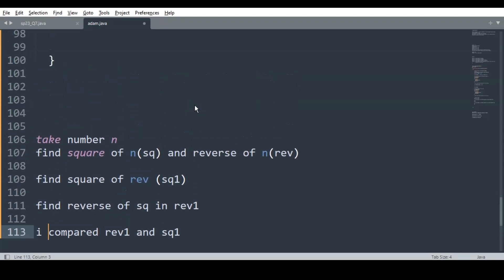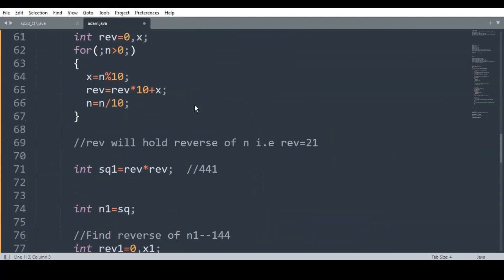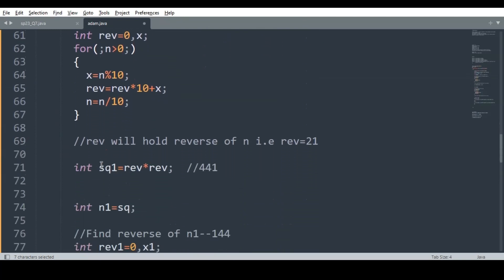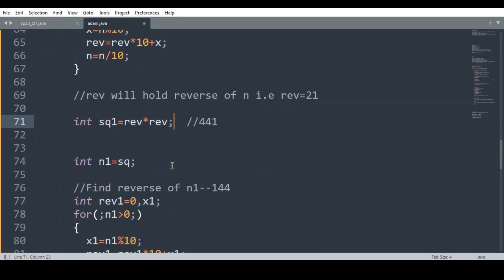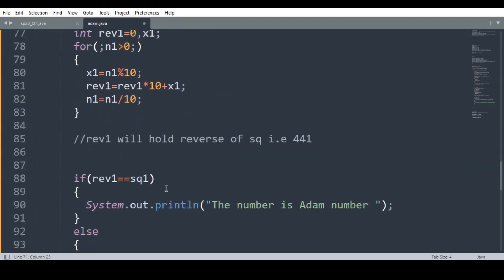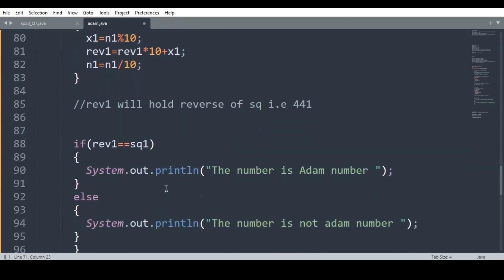To recap the steps: square of the number, reverse of the original number, then square of the reversed number, then reverse of the squared number — then compare. Go gradually and you will be able to do the same. If you don't get the logic, just rewind the video and check it out. Thank you.